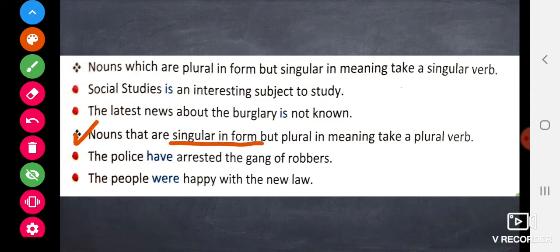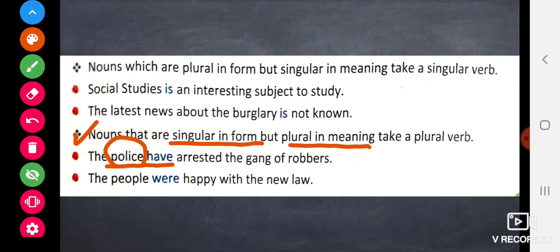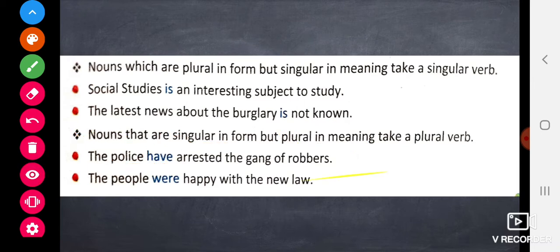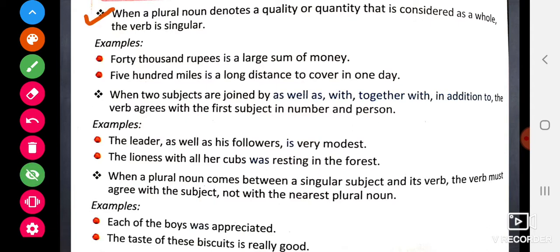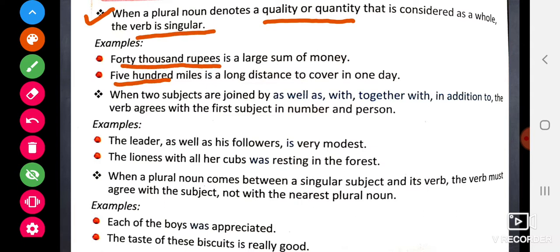Nouns which are plural in form but singular in meaning take a singular verb — for example, 'Social studies is an interesting subject.' Social studies looks plural but in meaning it is singular, so the verb is singular. Nouns that are singular in form but plural in meaning take a plural verb — for example, 'the police have', because police refers to the entire police force.